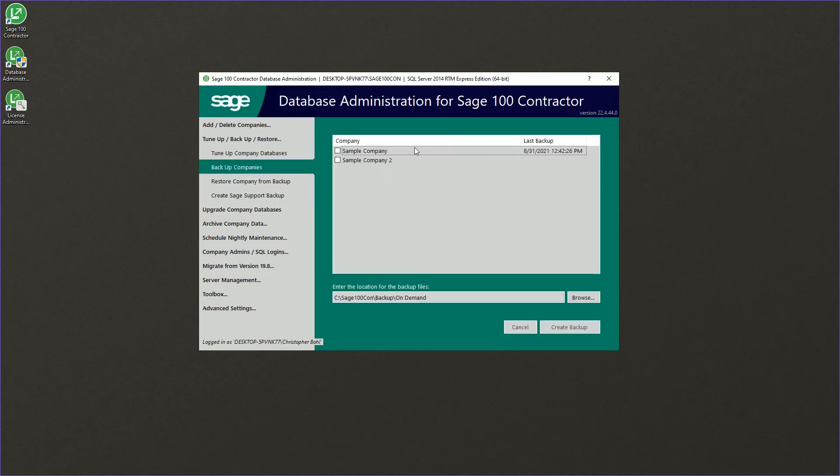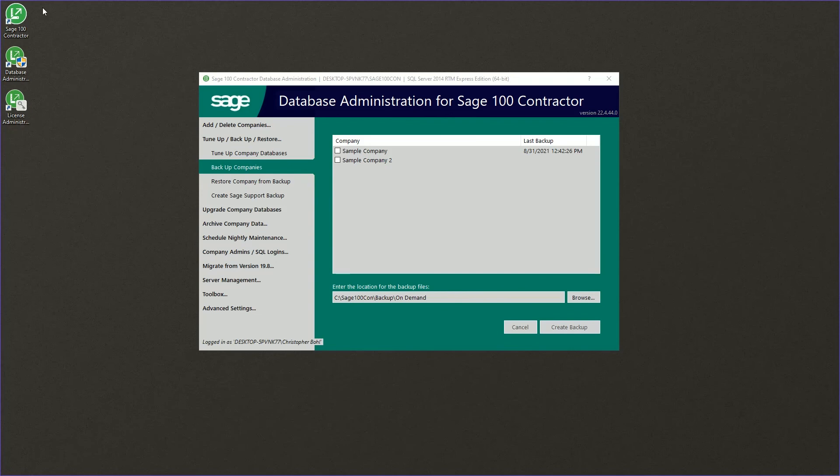As we can see, we now have two companies here in the list that we could back up. And so since we have two companies,